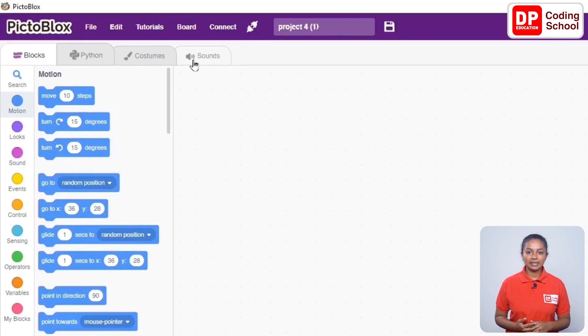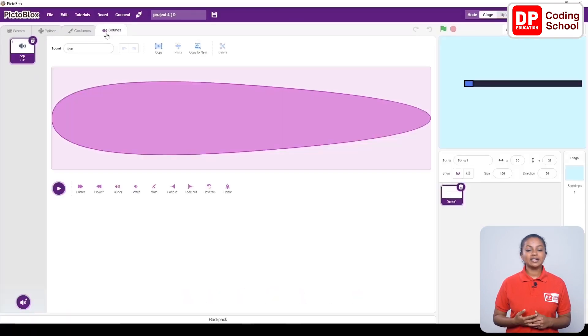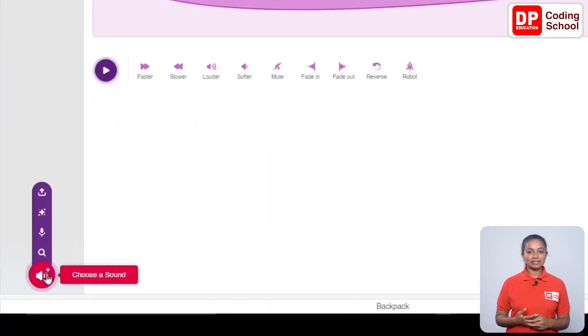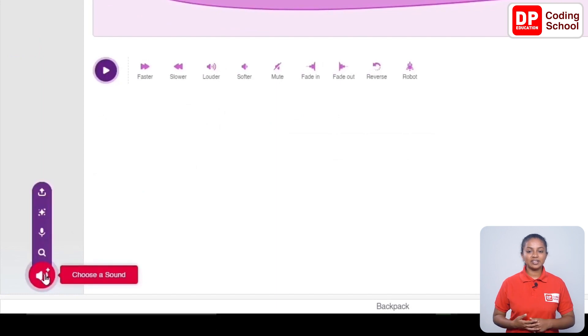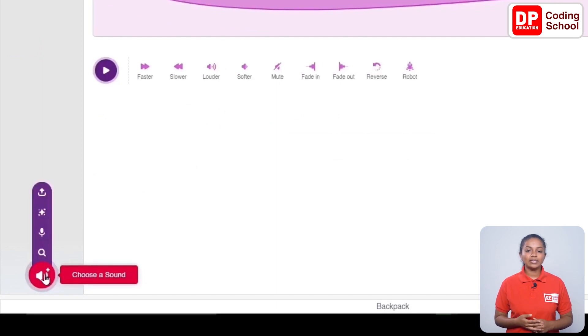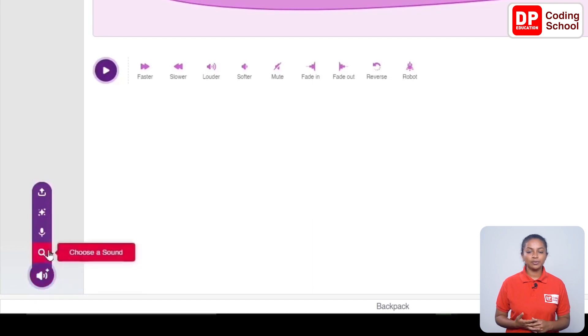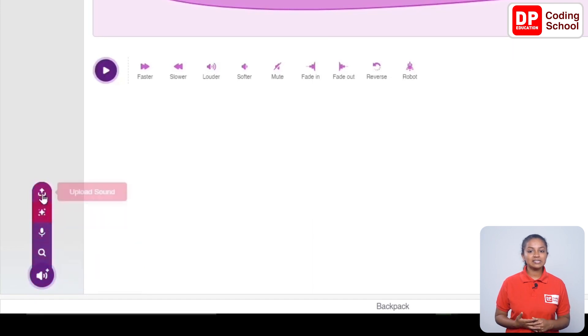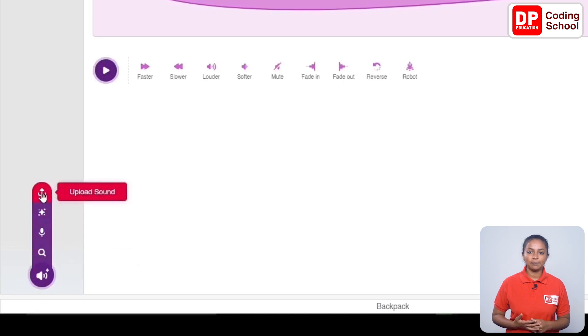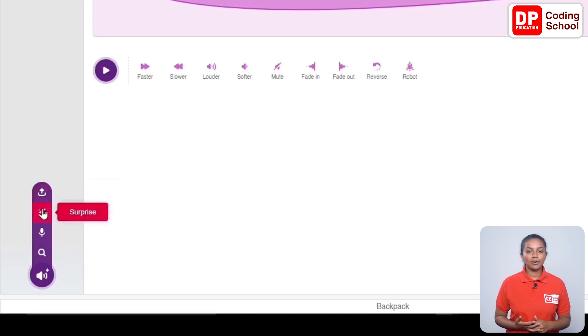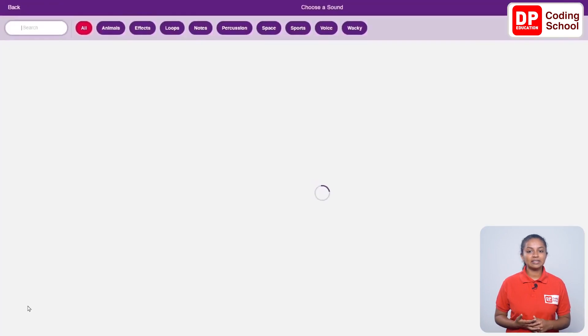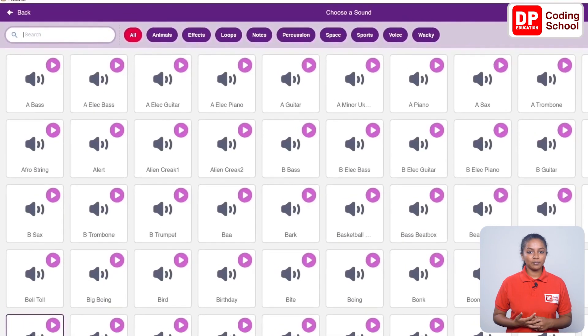Here there is an Add Sound button on the left side of the interface. With this, we can upload a sound, add a surprise sound, record a sound, or add a sound we have received with the software. We can click on the Choose a Sound button.